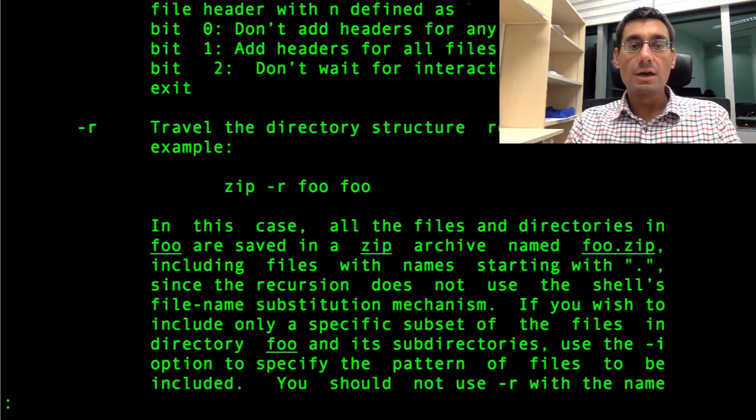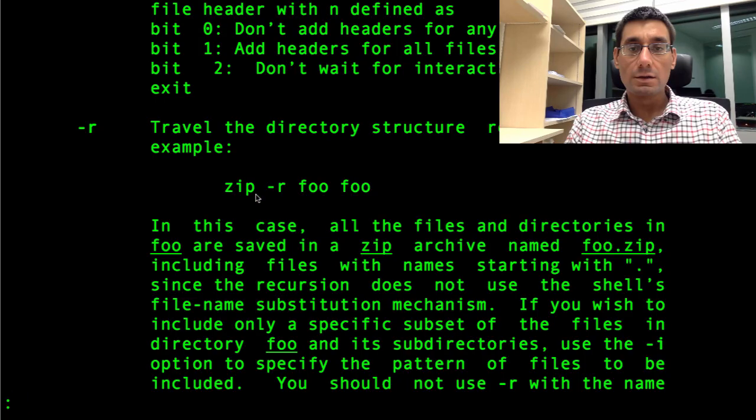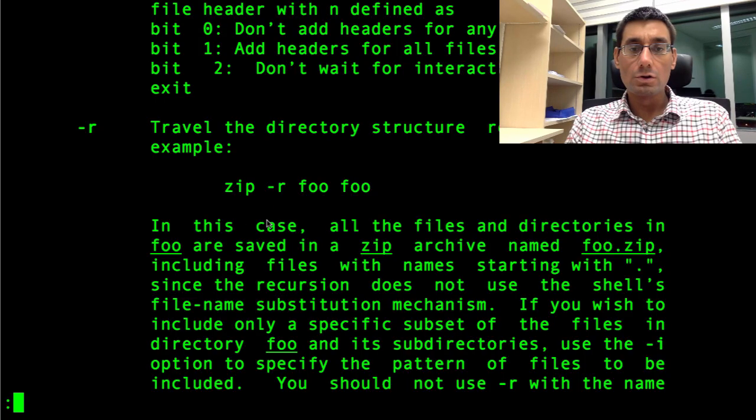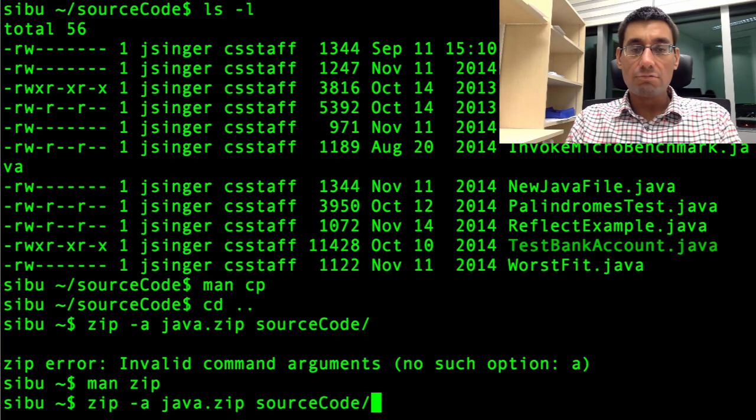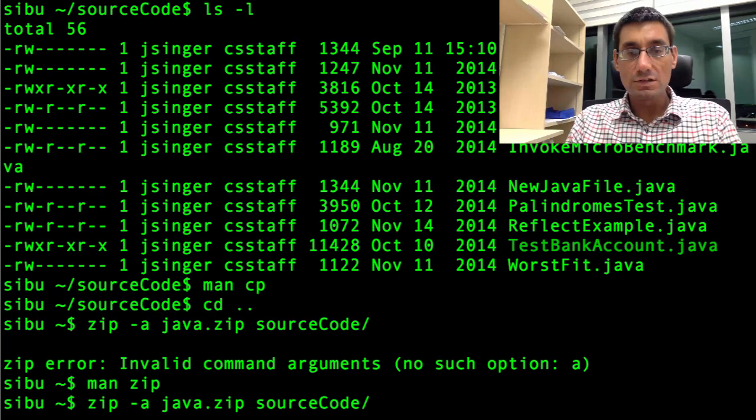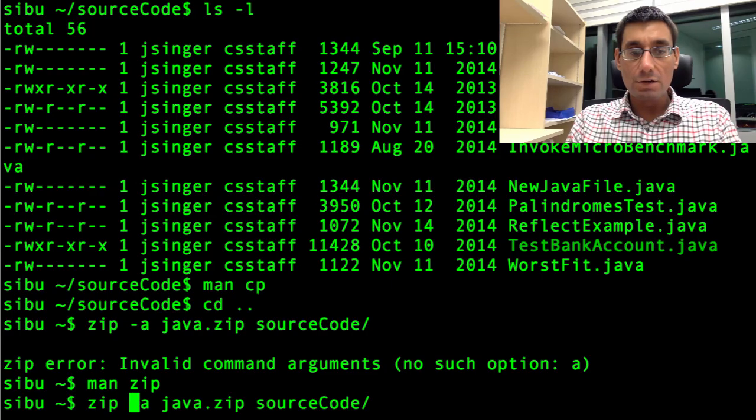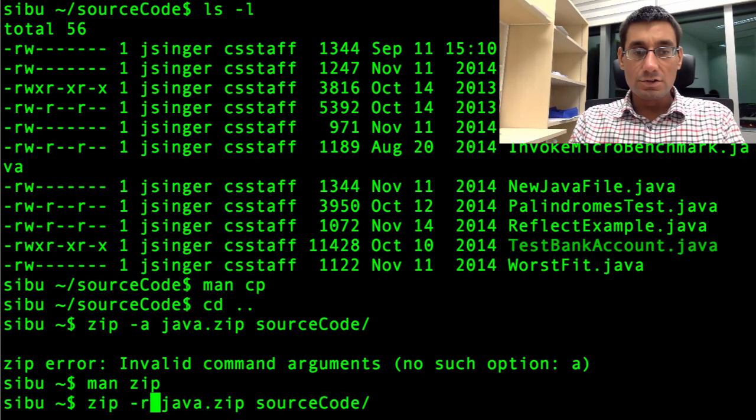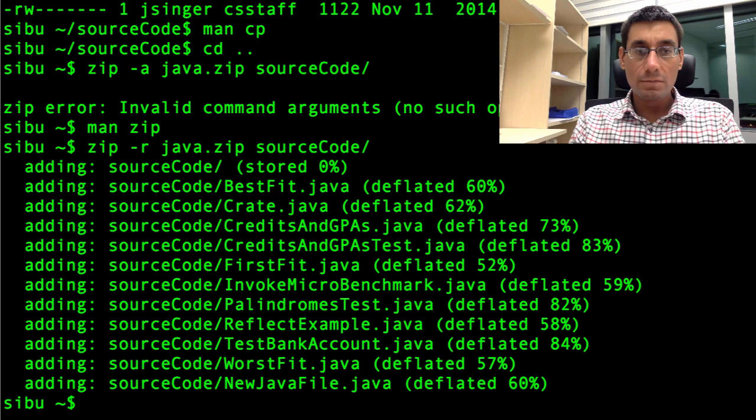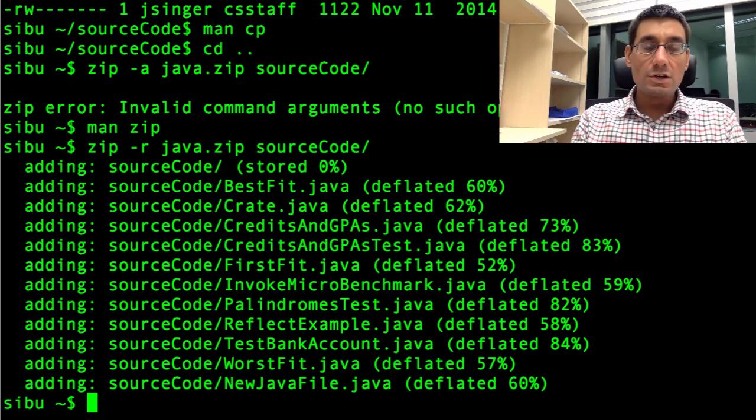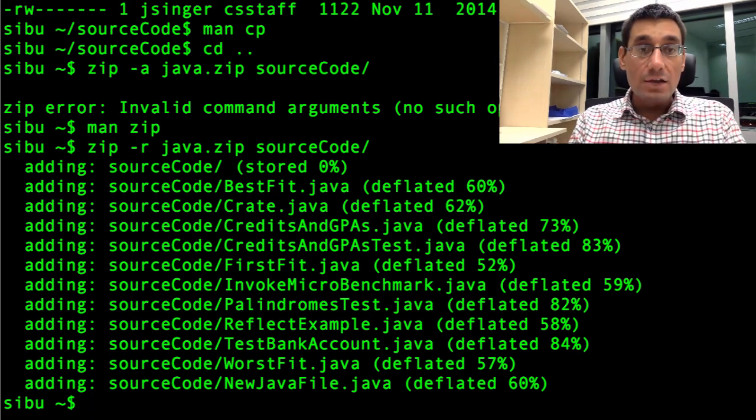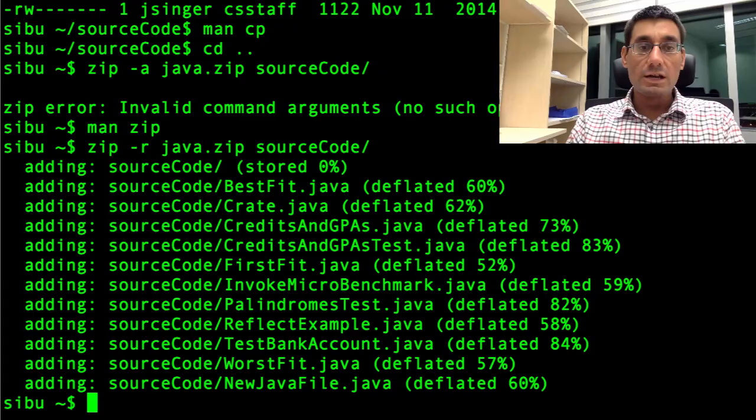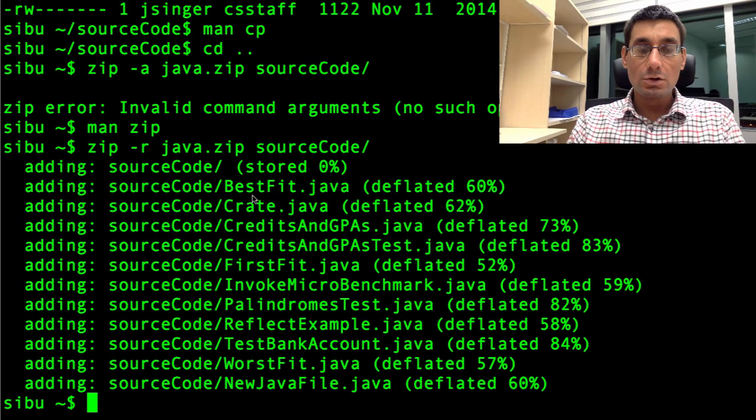I think it might be dash R that I want. I'm scrolling down to try and find it. It's a long way down. Yes, here we go. Travel the directory structure recursively. I'm going to press Q to quit. And I'm pressing the up arrow here to go up to the previous command. And then I'm pressing the left arrow to go back to here. And I'm going to change that to R. So now, hopefully I've created a java dot zip file, which is storing all these source code files in it.